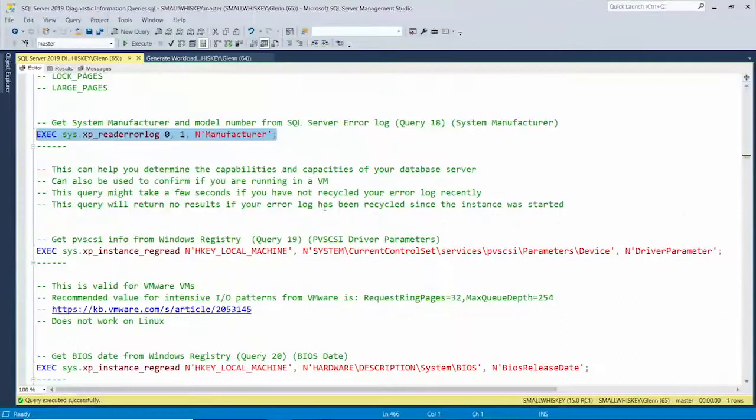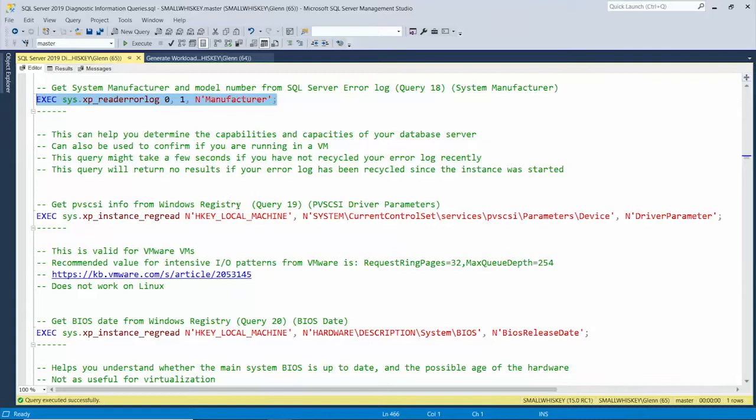The next one is for VMware specifically. There's a registry setting that VMware recommends you turn on if you have a really heavy IO load. This query checks for that registry setting — I'm not going to run it here because I'm not running in VMware, but I've got a link to the VMware KB article that explains it. I've seen some pretty big performance improvements by turning that on if you're running in VMware.